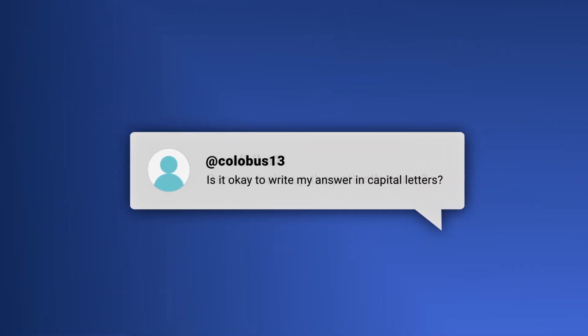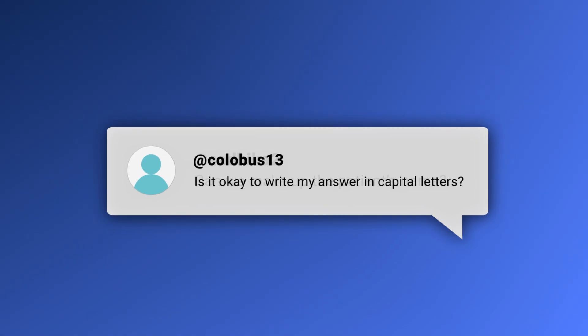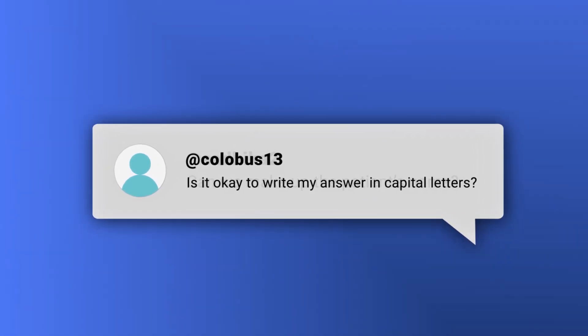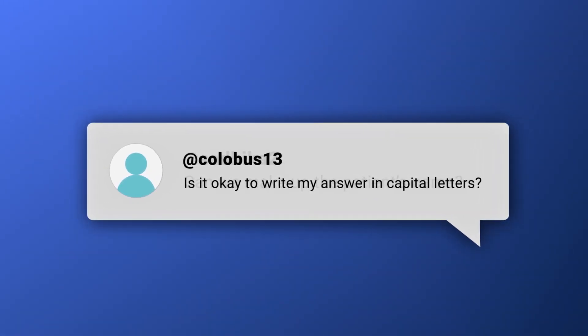The first question is this: Is it okay to write my answer in capital letters? The answer to this question is simply no. You should avoid writing in all capitals. PTE clearly states that in the writing tasks, if a response is written in all capitals, it will receive a score of zero.